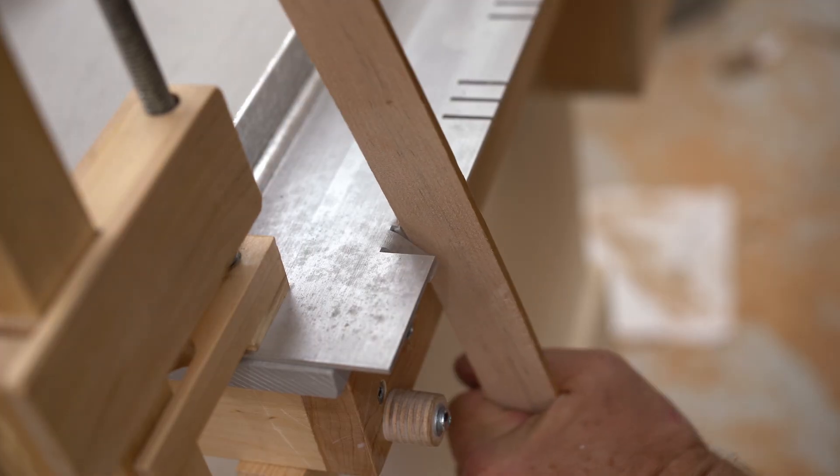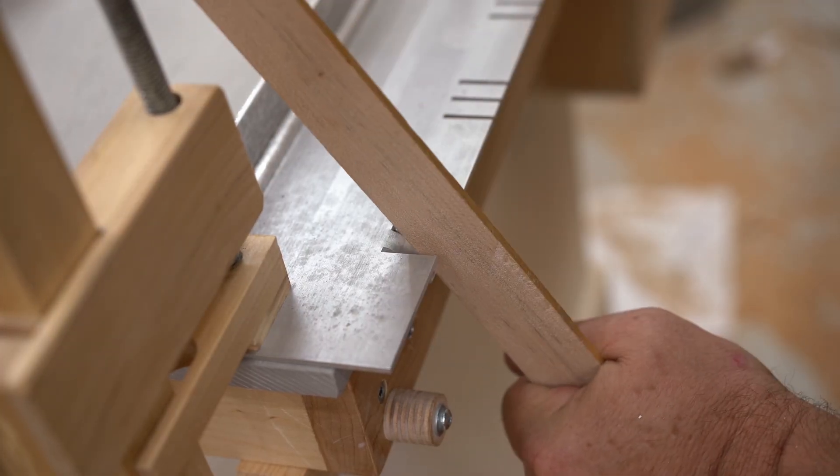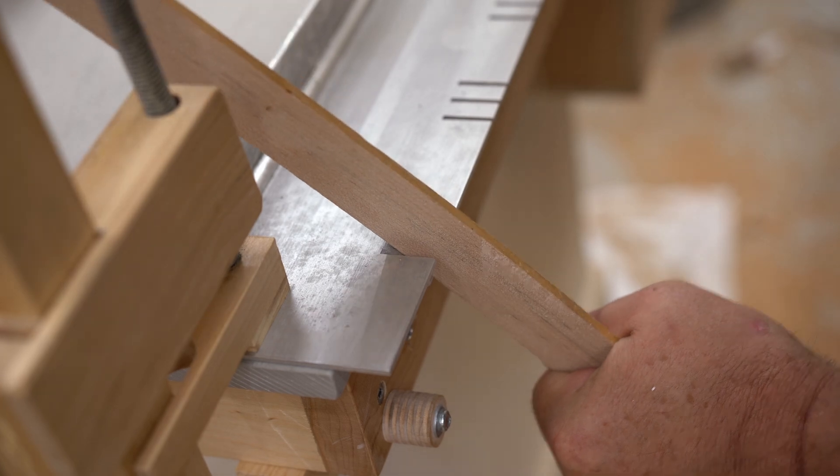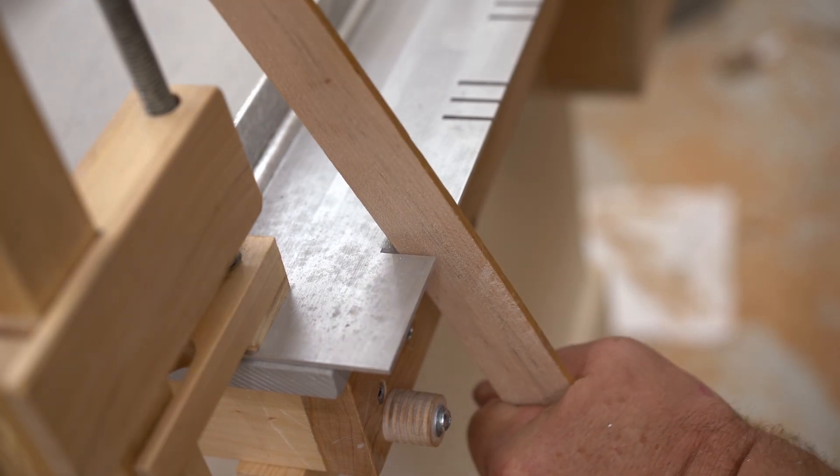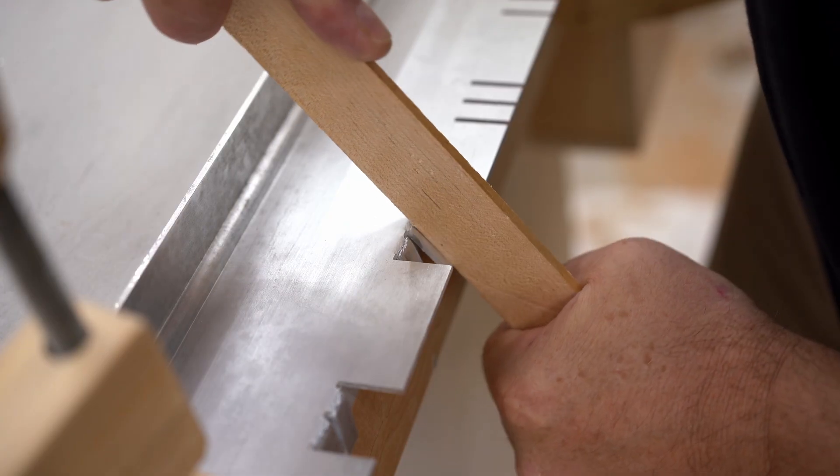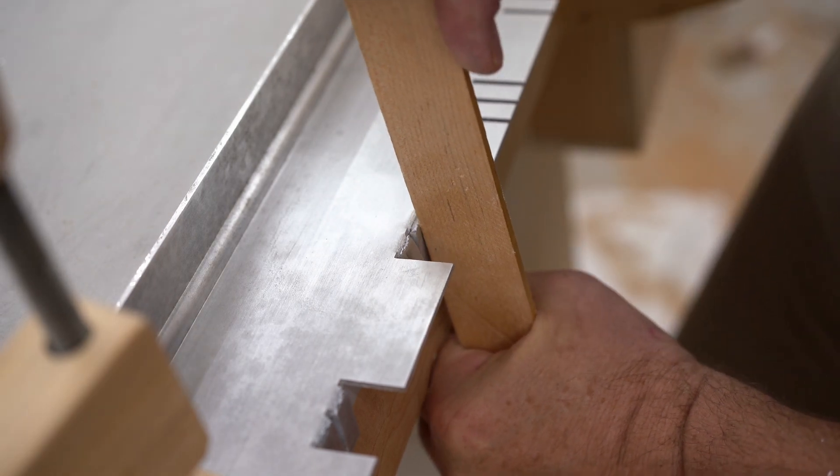So what I wound up doing was just cutting them out all together and making separate brackets that bolt onto the board and then bolt up to the shelf.